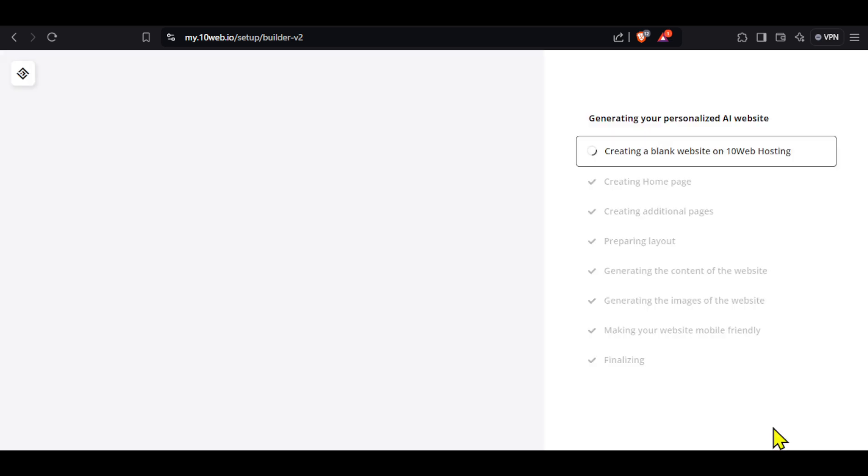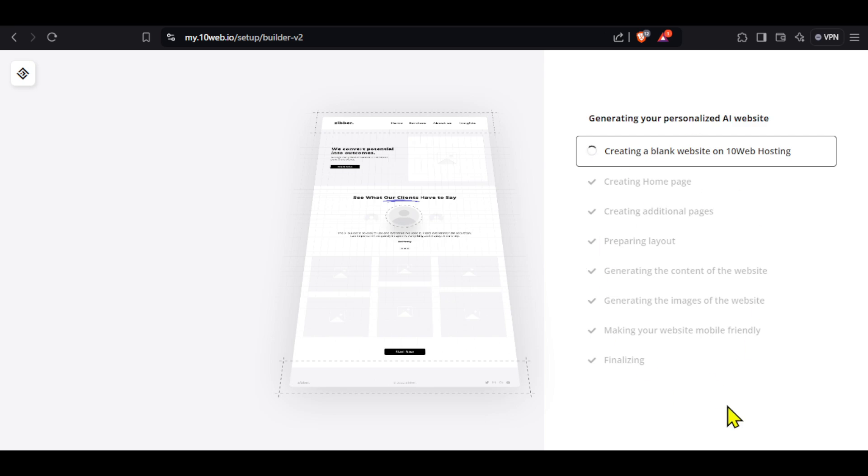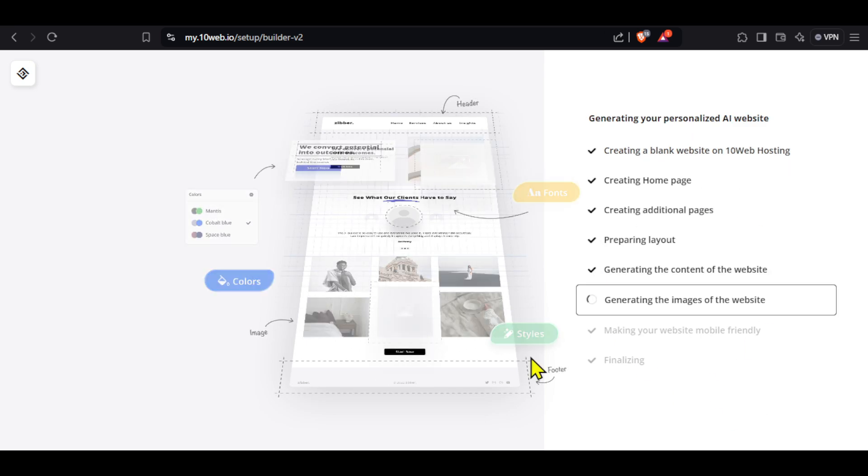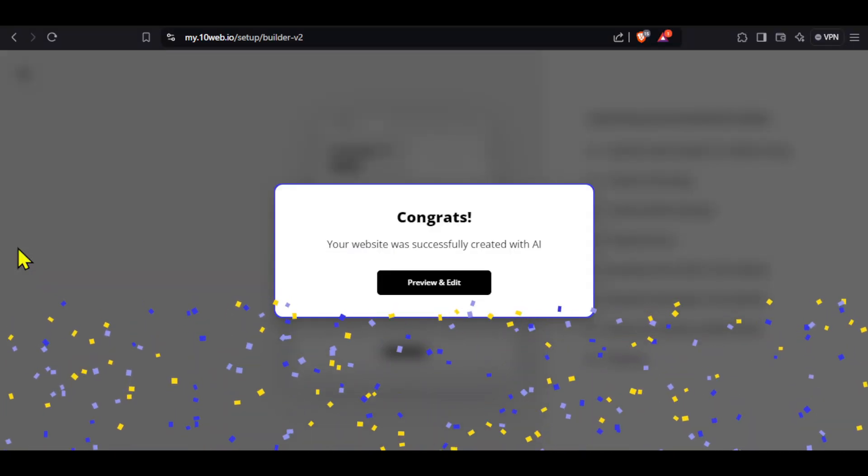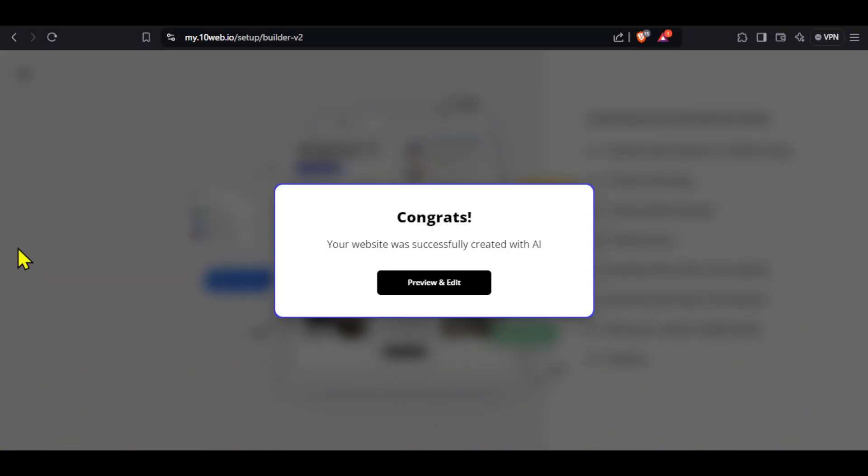The AI will now start building our website and will take some time. Let us skip to the part where our website is ready. You can see our website is ready.